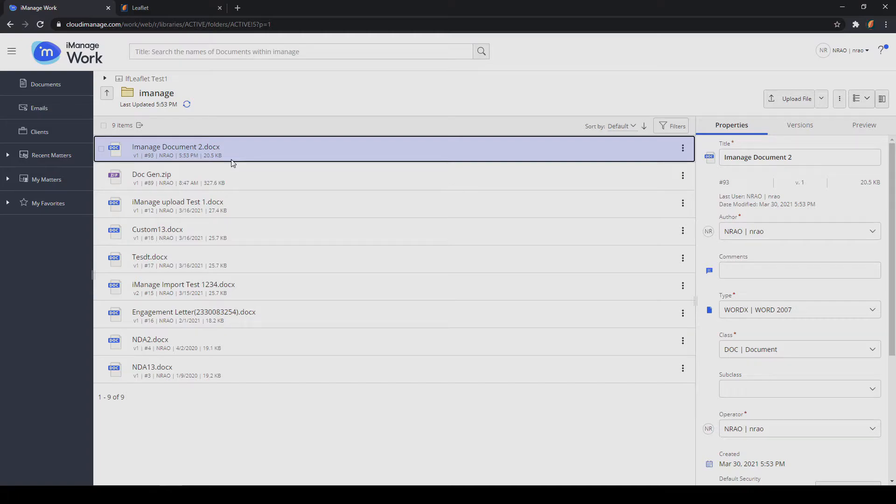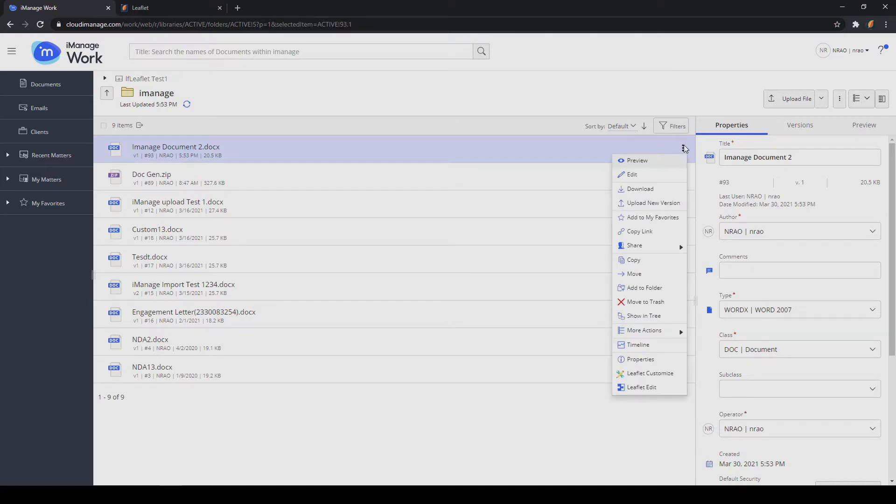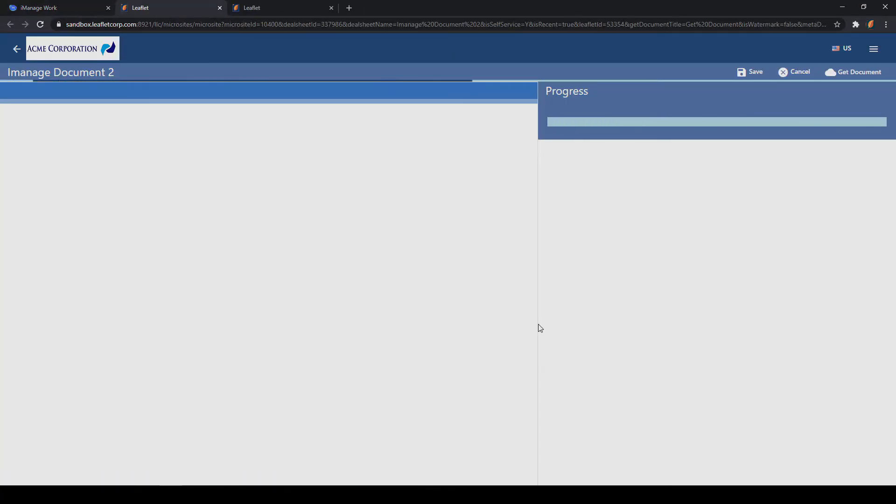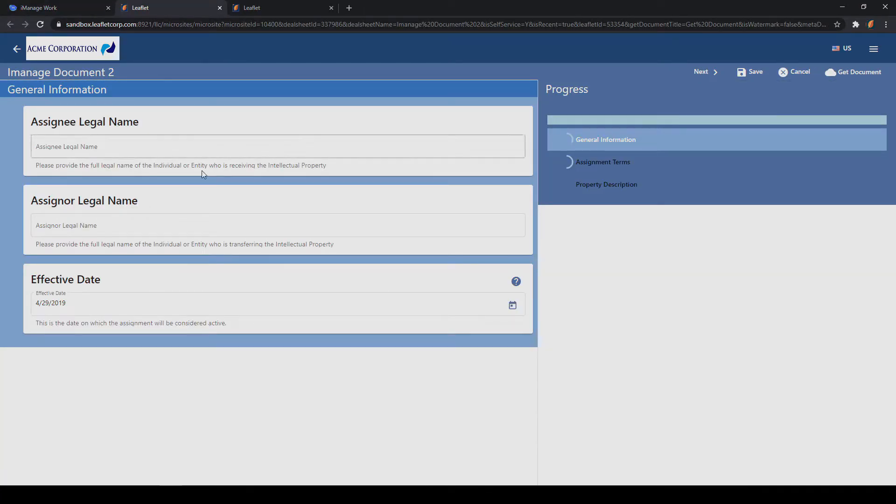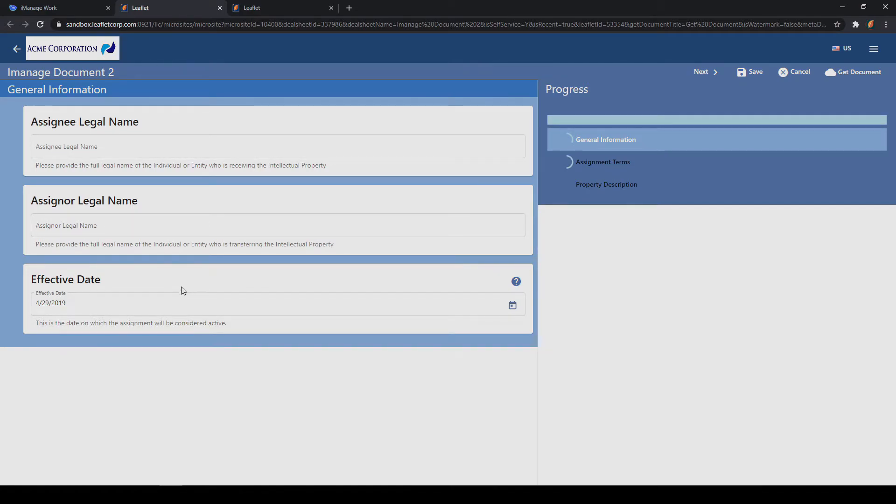The next integration point is with the Edit function. This can be found at the document level. We can click Edit, bringing us back to the Leaflet questionnaire, allowing us to change or fill in new information to the template.